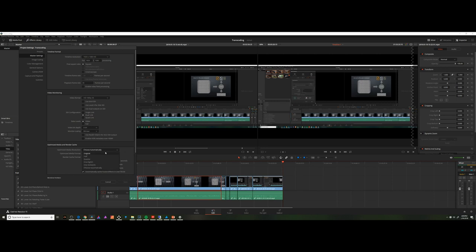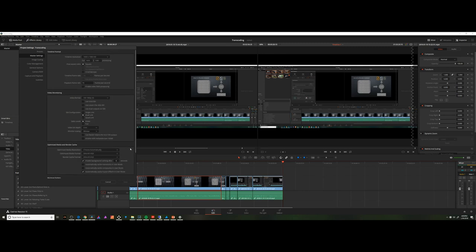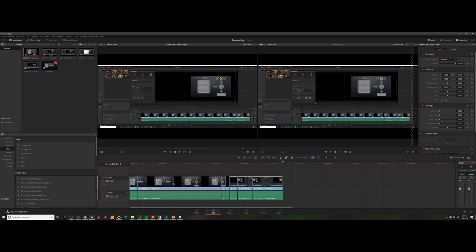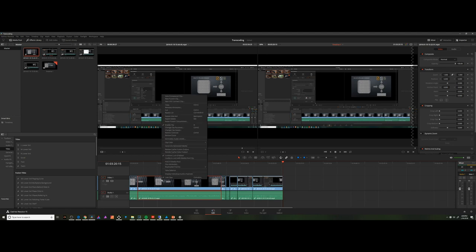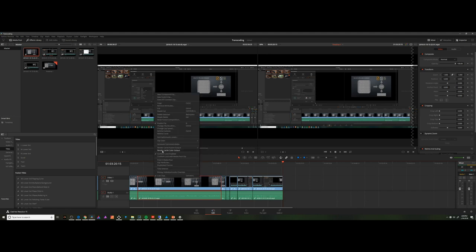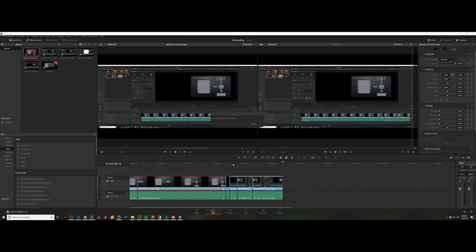You can choose to change the resolution, which can make it easier for the computer to process it by going down in Resolution, or you can change the format which it is stored in. In this case, I'm letting it choose automatically based on hardware specifications. But it's always good to know where you can go to change it. So again, right-click on the footage, go to Generate Optimized Media.